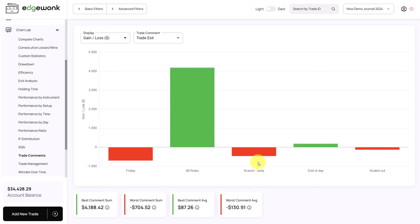It doesn't take long to tag your trades using the entry, exit and trade management comments, but they will unlock a lot of features and great insights into your trading behavior.